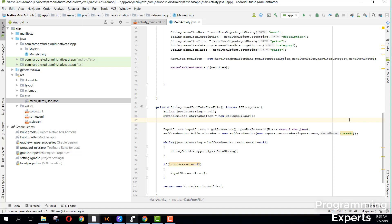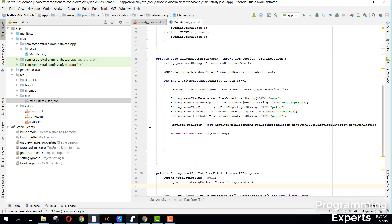Bismillahirrahmanirrahim, welcome to my another video on Android app development. This will be part 3 of my video series on how to integrate advanced native AdMob ads in your Android application using RecyclerViews. In our previous parts we had created the model, copied the JSON file, and got all the data from our JSON and stored it in our ArrayList of type Object.